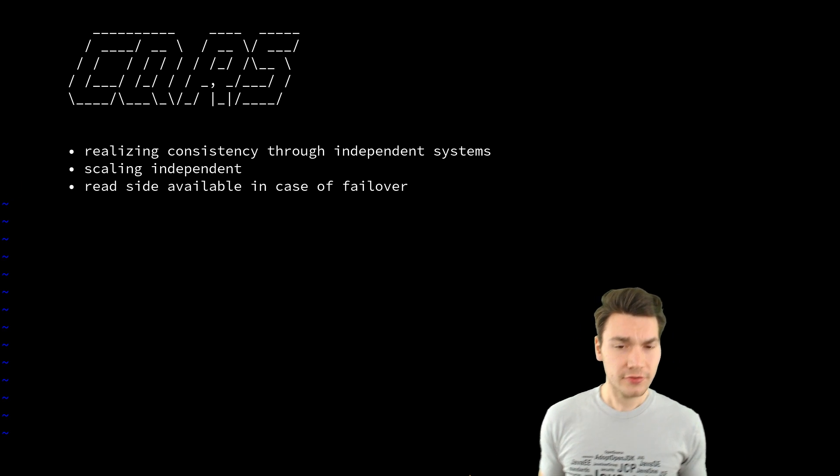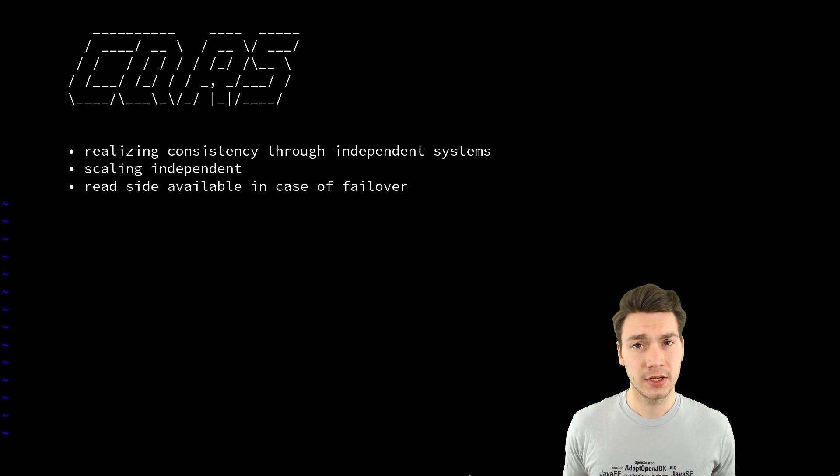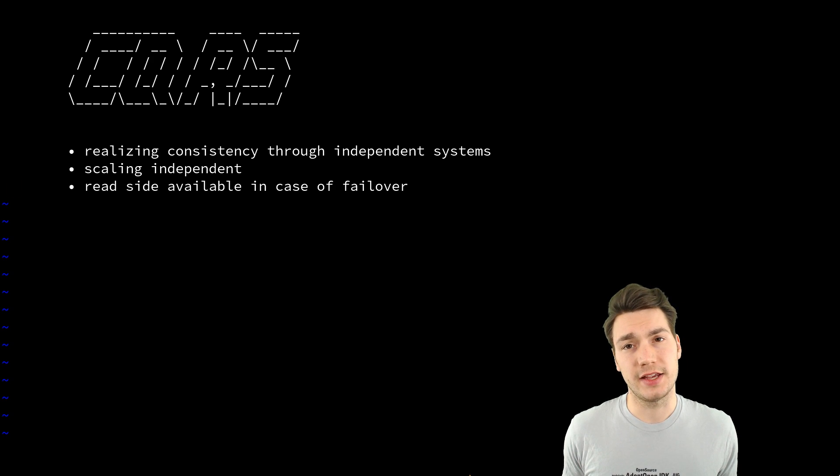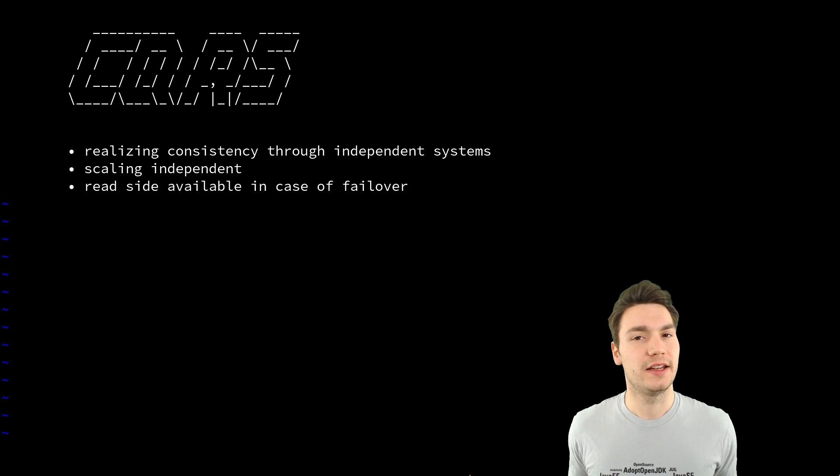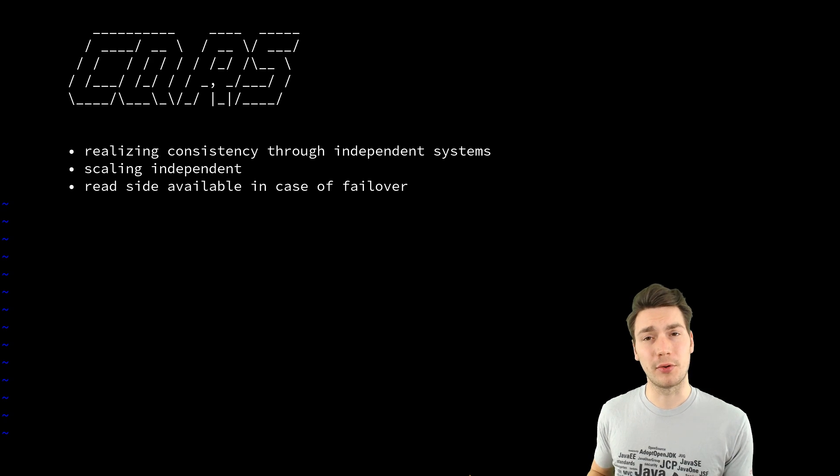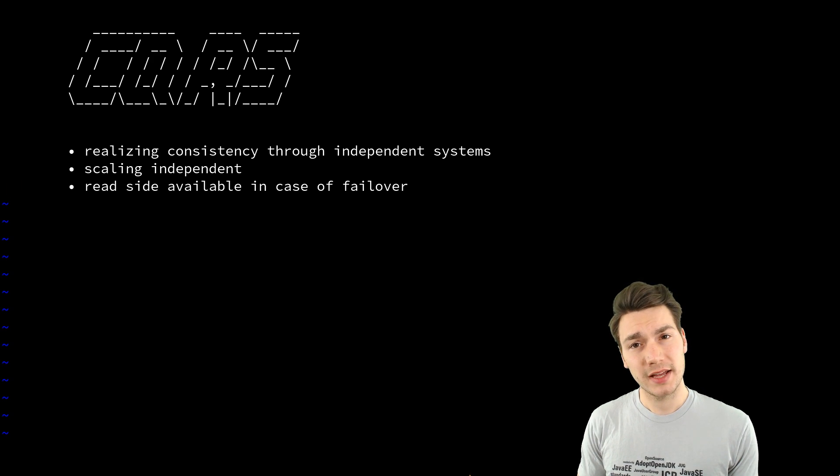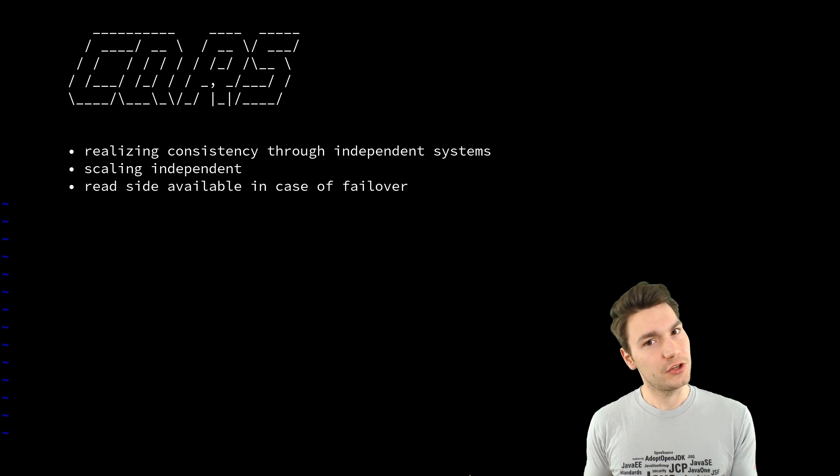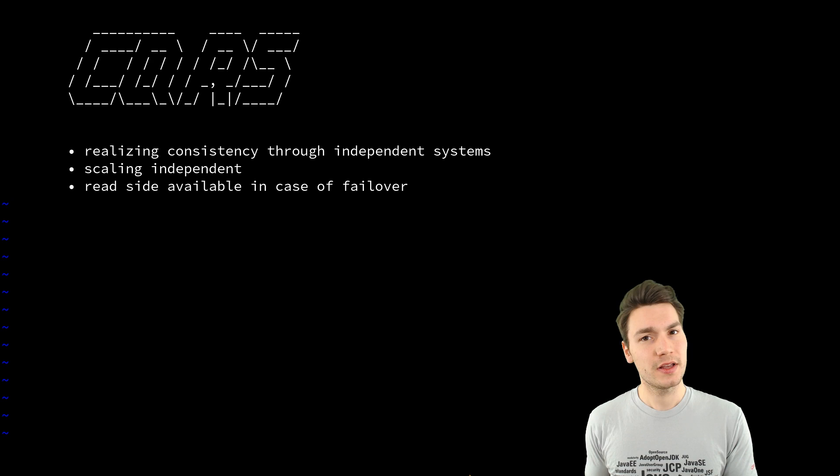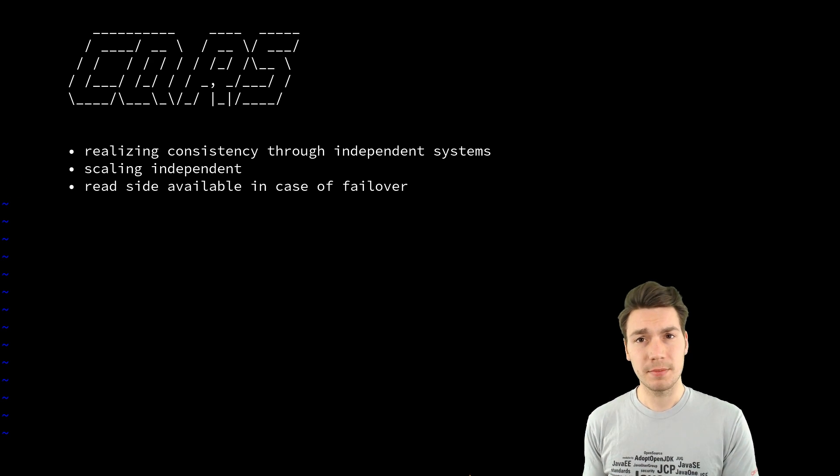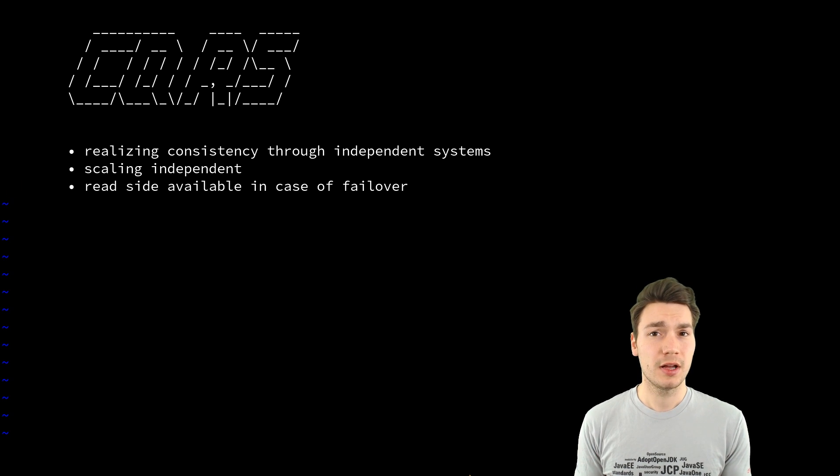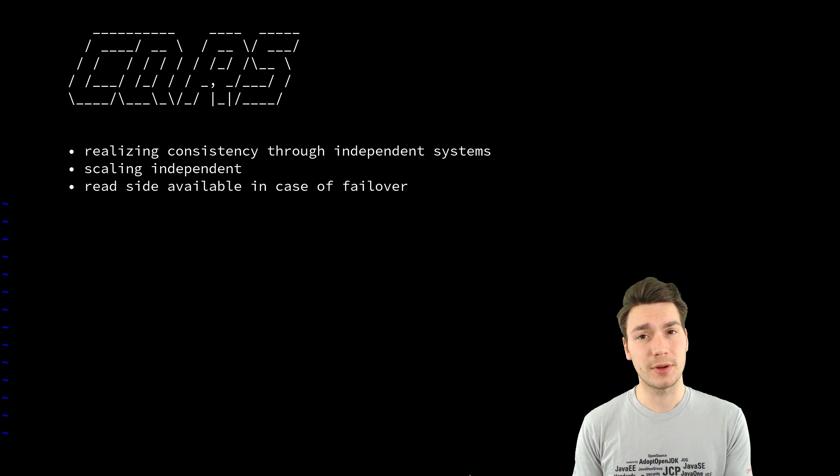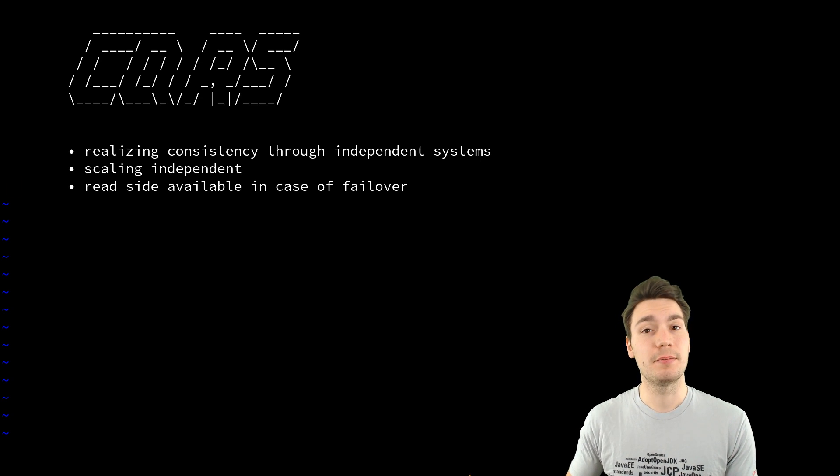And of course you can scale independently because if you have if the reads on your application highly outperform the writes which is mostly the case then now using this approach you can just replicate the read side more often.